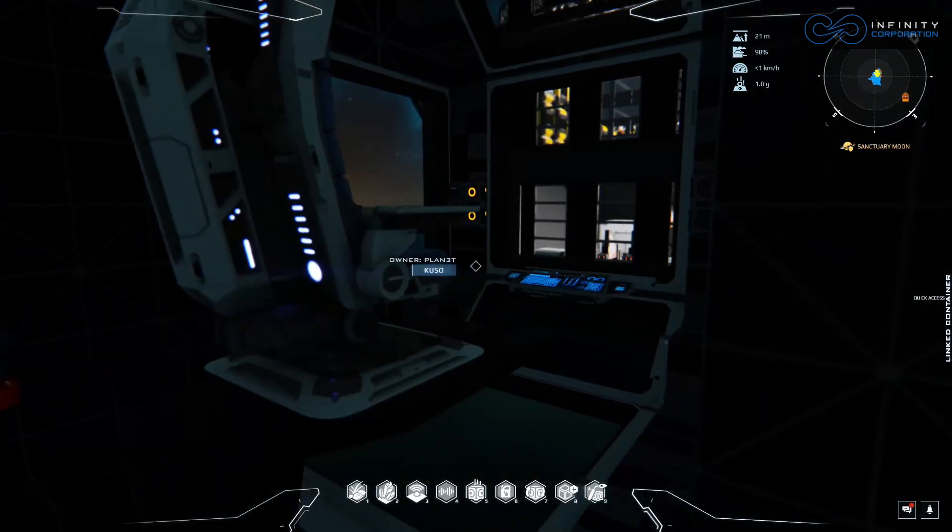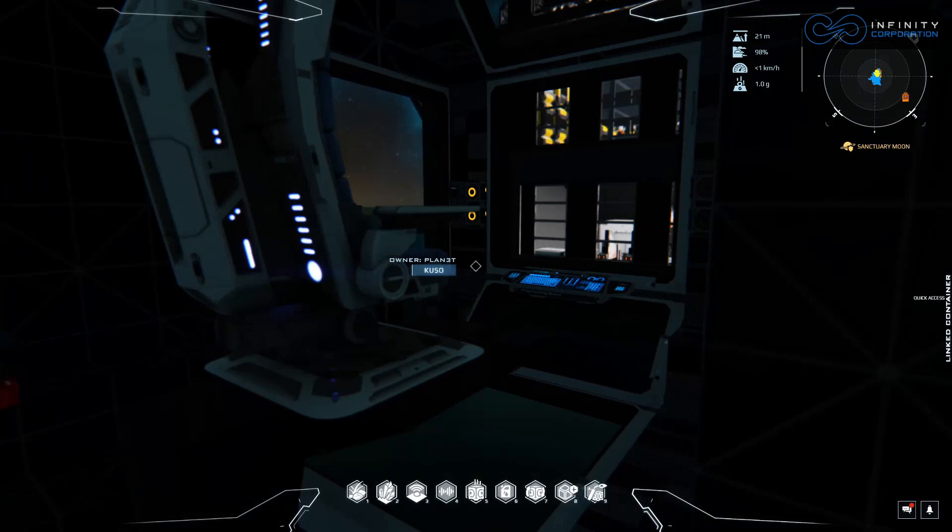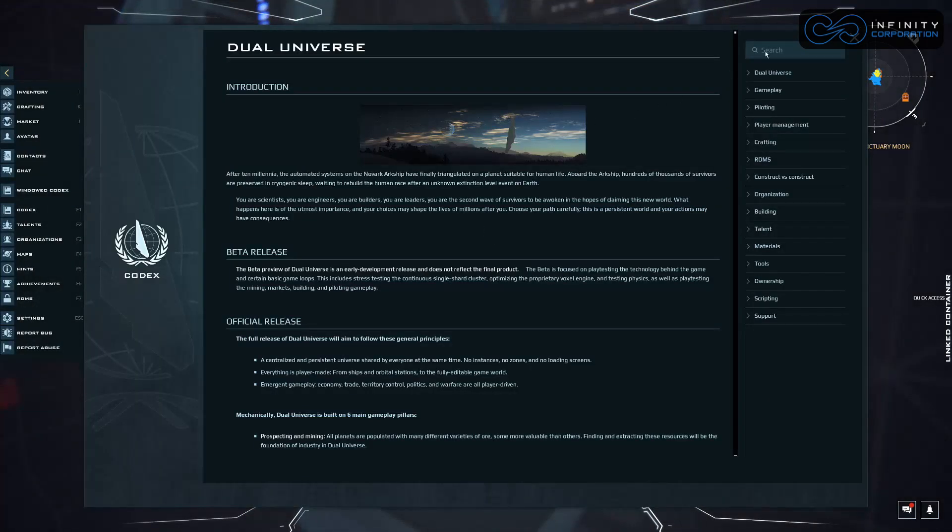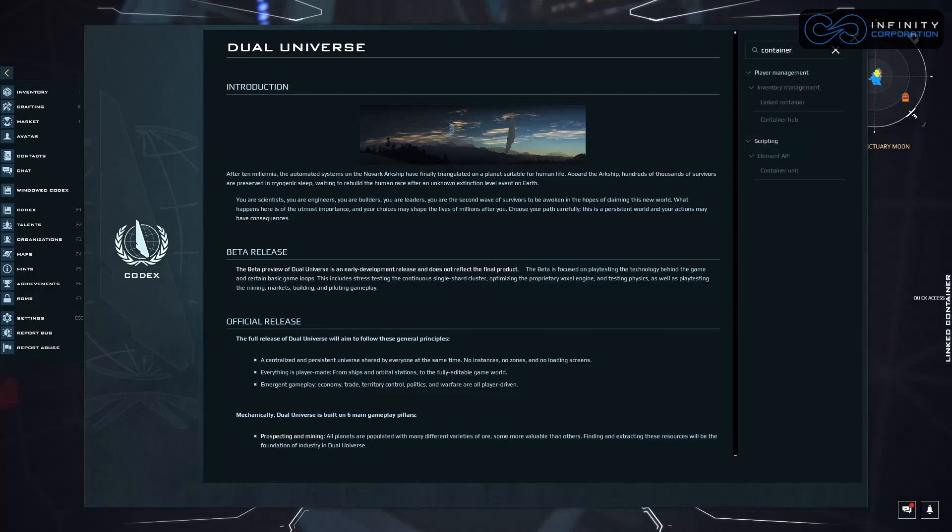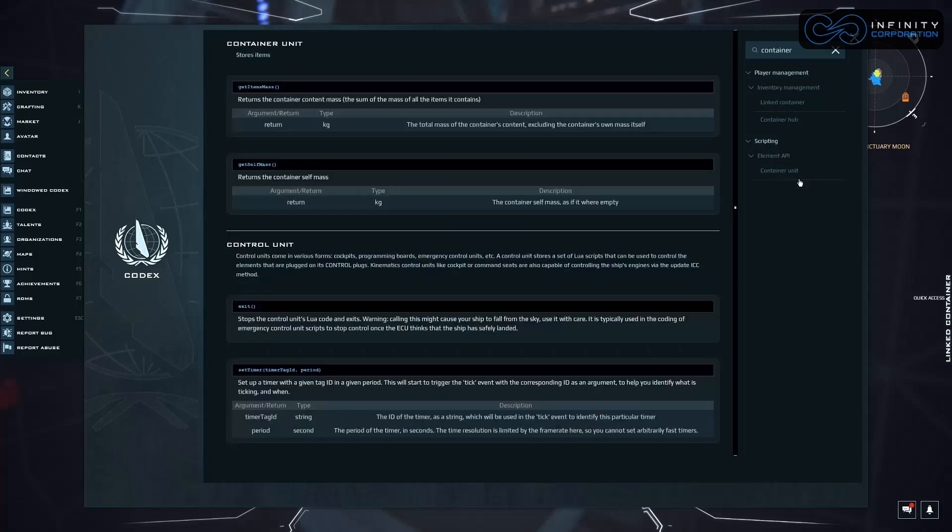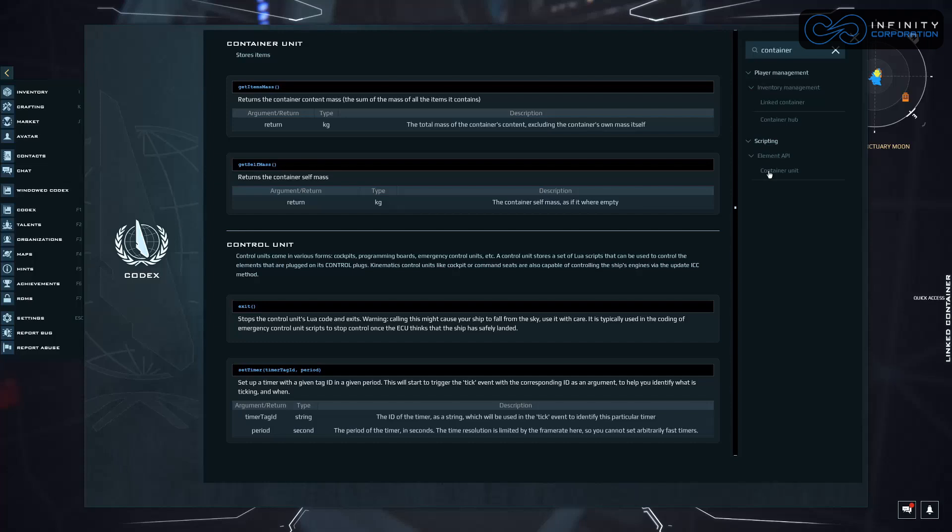So if we press F1, and we've seen this in previous videos, we're going to find our codecs. We can look up, say, a container and we can look at linked containers, container hubs. It's going to show us the different elements. We're actually looking under scripting the container unit. It's going to show us different elements and what functions are already built in that we can use. So we could use the link name of the container dot get item mass. That's going to return the container content mass.